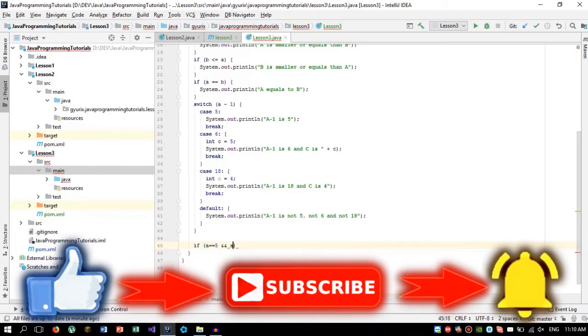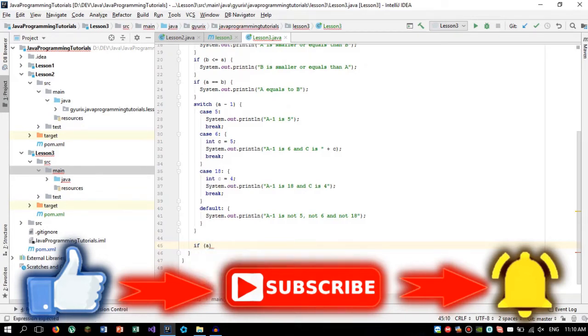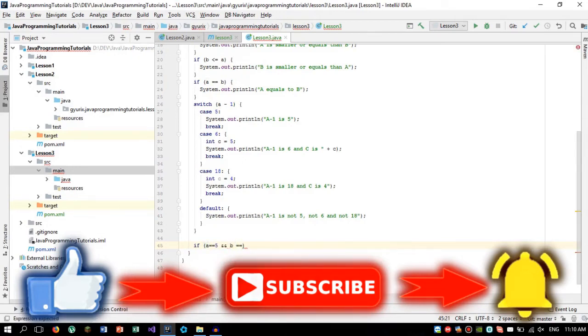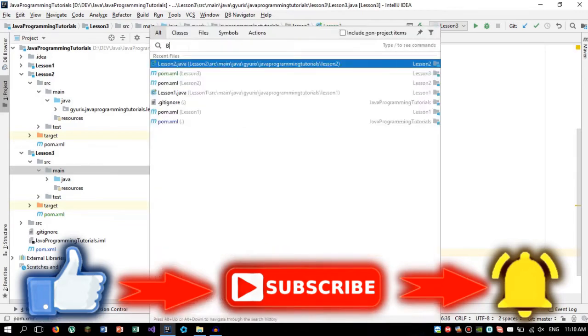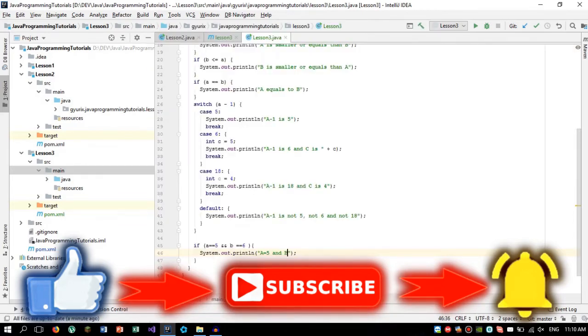The next step what we are going to do when comparing numbers is comparing several numbers at once. We want to do something like that. If a equals to 5 and b equals to 6, then we are going to print that a equals to 5 and b equals to 6.